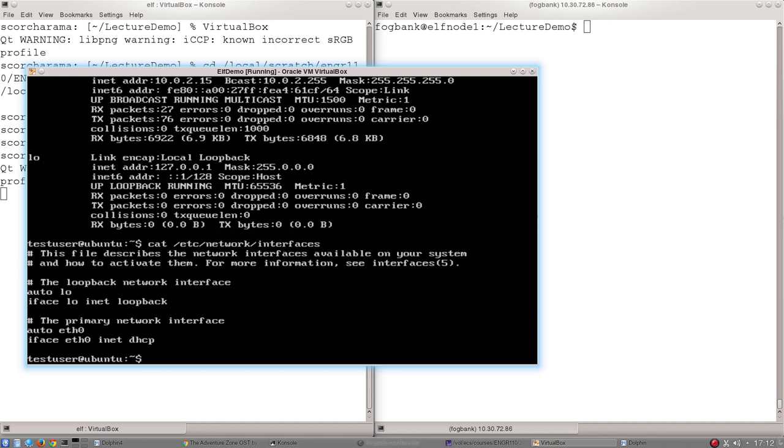As a reminder, any line in there that starts with a hash is a comment. And so there's actually only four lines in this file that do anything. There's two, the auto low, iface low ones that correspond to the local loopback interface and then the primary network interface that are the final two lines of that file.